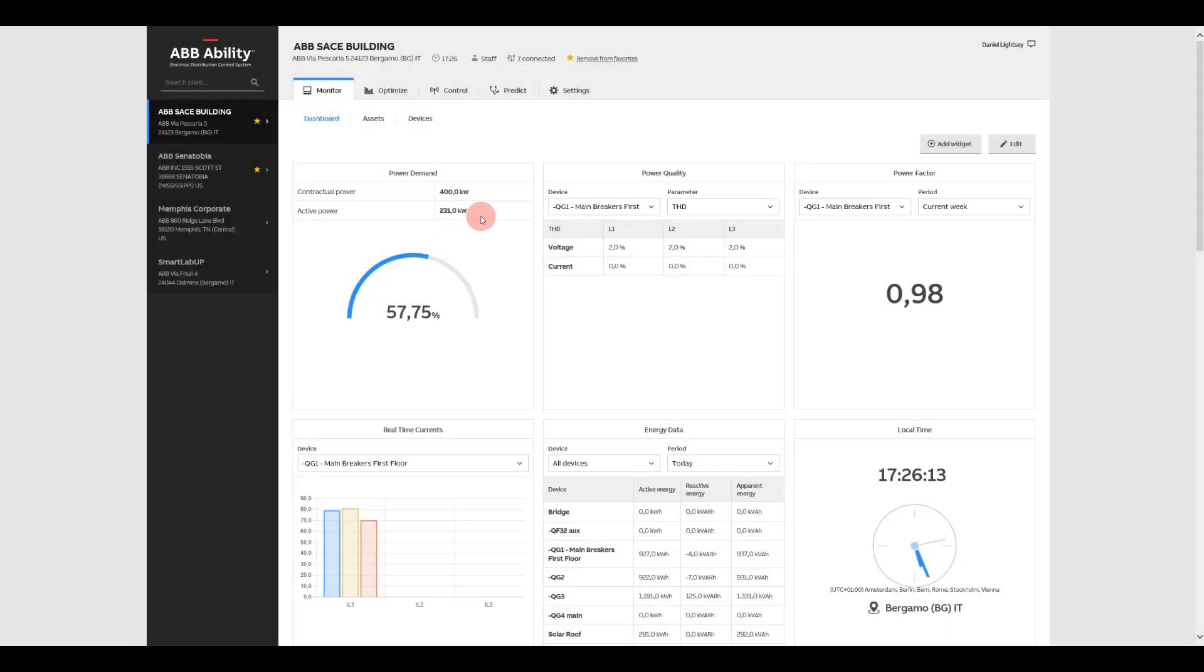Power Demand allows you to see your power consumption as a percentage of your utility contract, helping you determine which loads may need to be offset to avoid costly power overcharges.